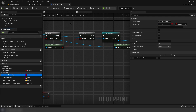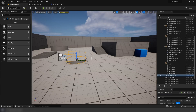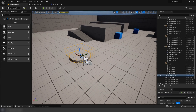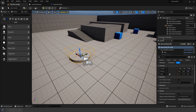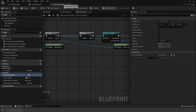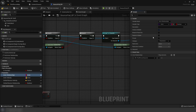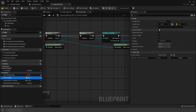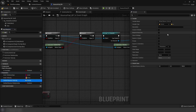To change these variables in the scene, go to all of these variables and enable instance editable and expose on spawn.